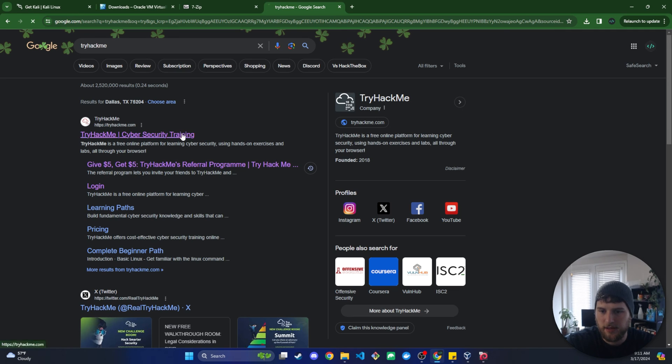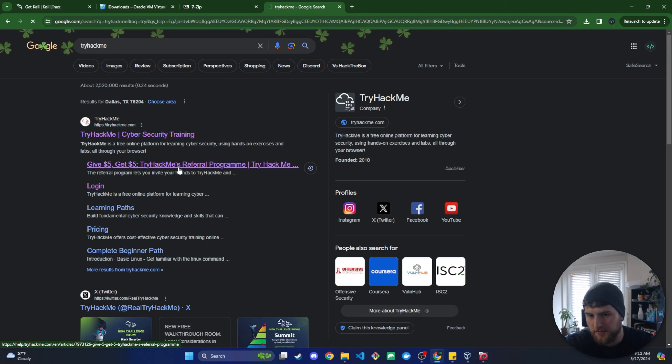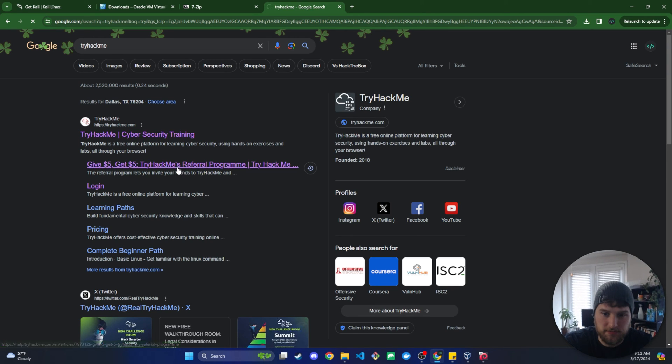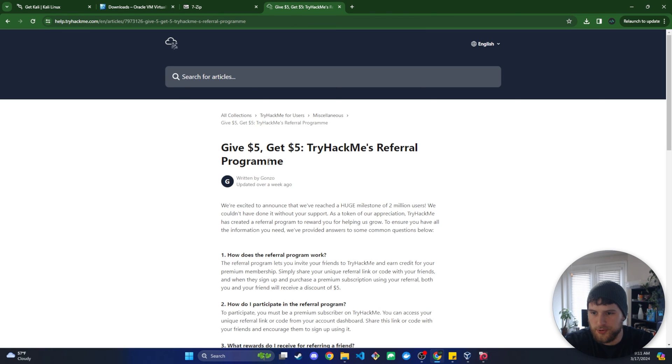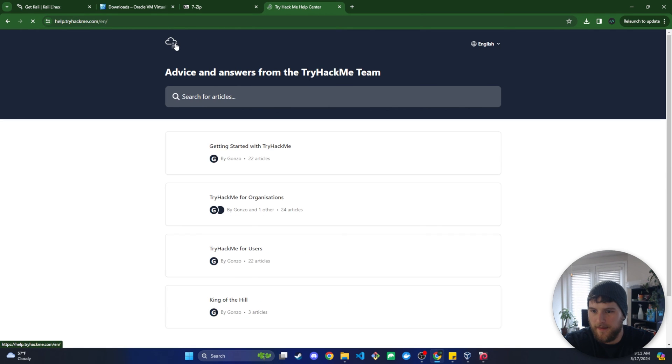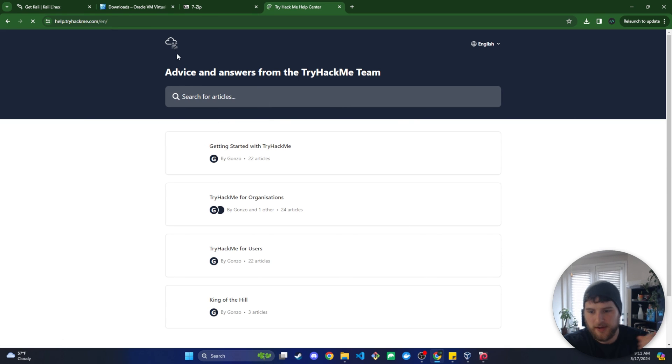Where if you sign up for that you get five dollars, I also get five dollars, but it's a win-win so good way to get going on TryHackMe. Hands down best place that I found to learn cybersecurity stuff.